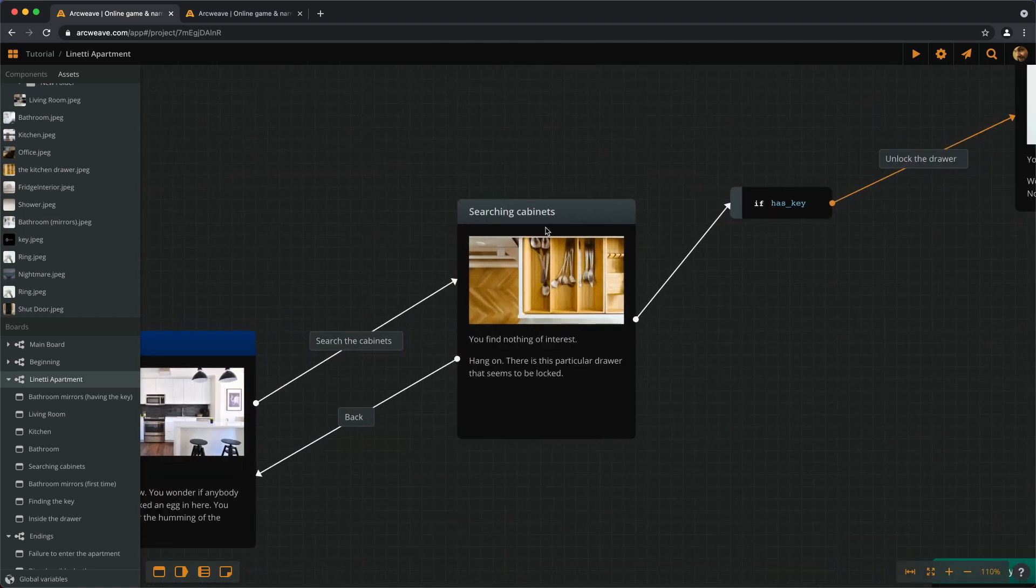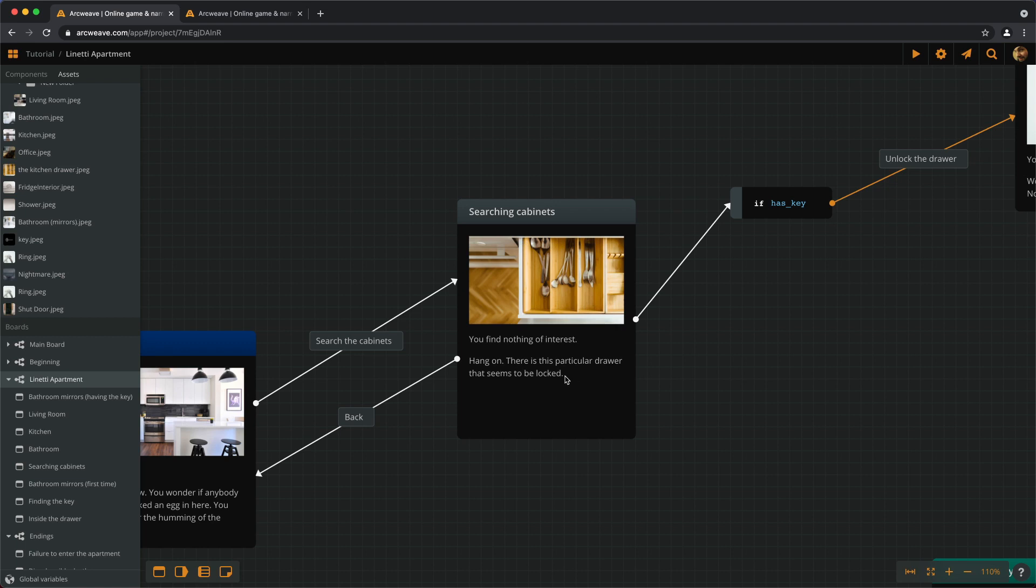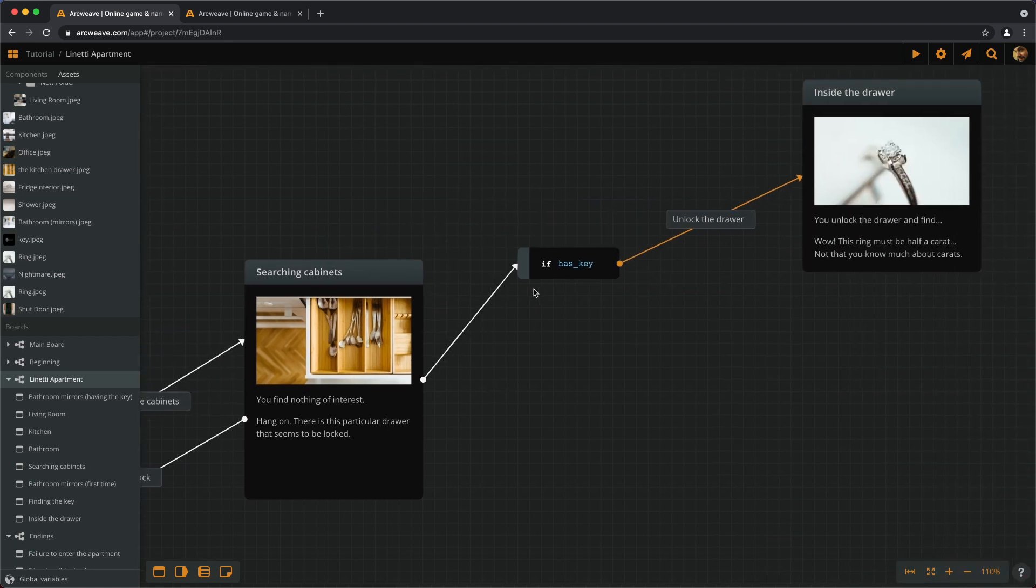And when we search the cabinets there is this drawer that seems to be locked. If we don't have the key, this doesn't fire at all. So we can only go back. If we do have the key, this passes the check and we have this extra choice. Unlock the drawer.